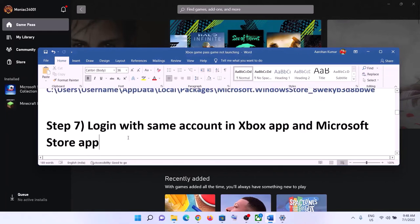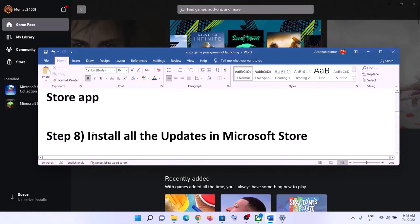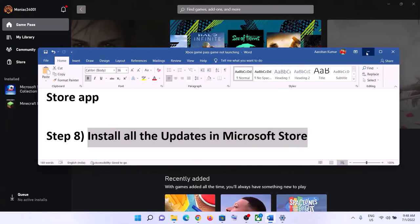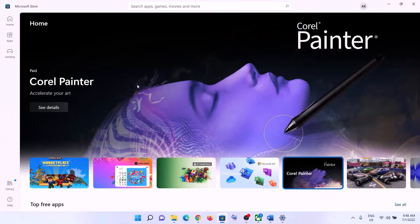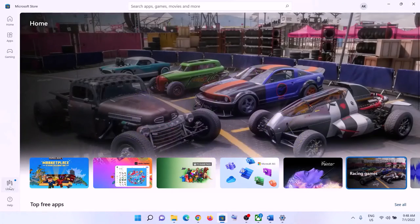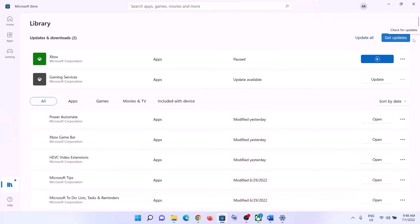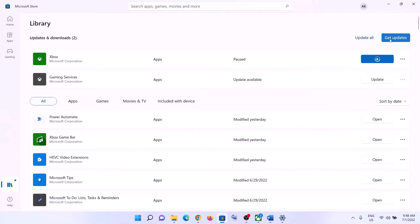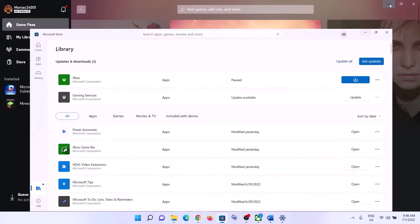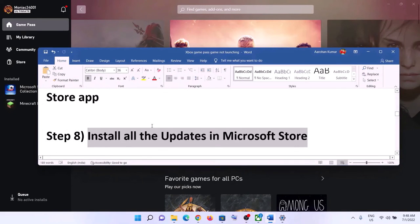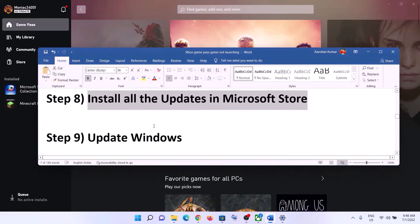The next step is to install all updates in Microsoft Store. Open Microsoft Store, click on Library at the bottom left, then click 'Get updates' on the top right. Once all updates are installed, restart the computer and launch the game.